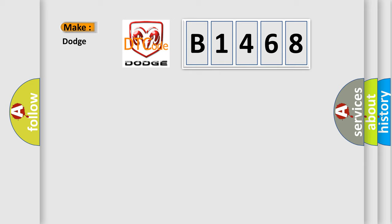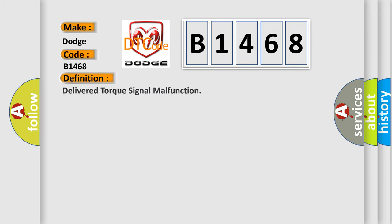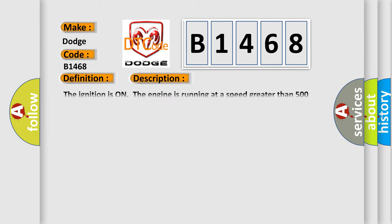So, what does the diagnostic trouble code B1468 interpret specifically for Dodge car manufacturers? The basic definition is: Delivered torque signal malfunction. And now this is a short description of this DTC code.